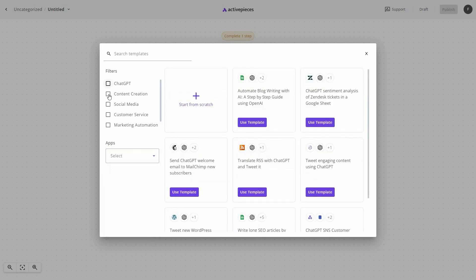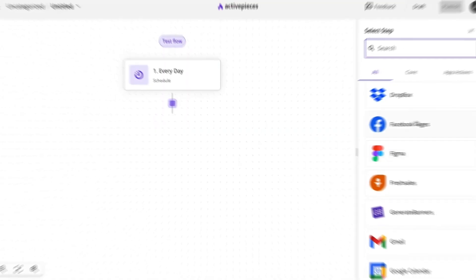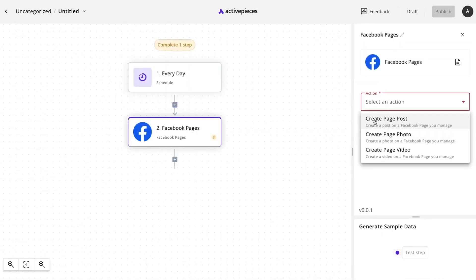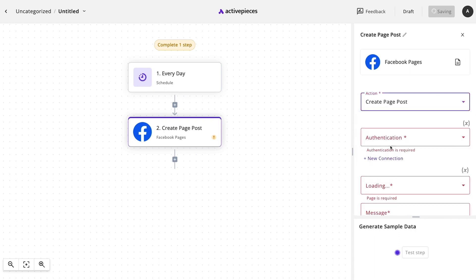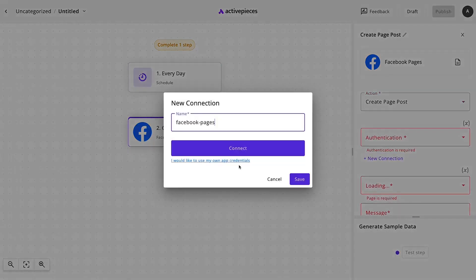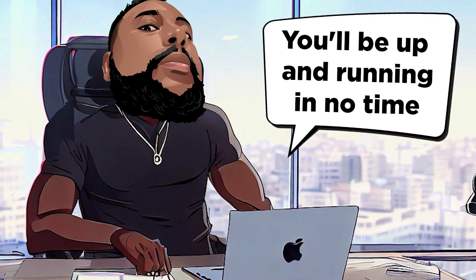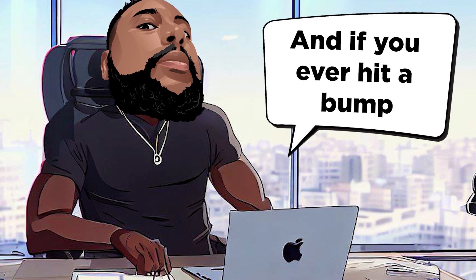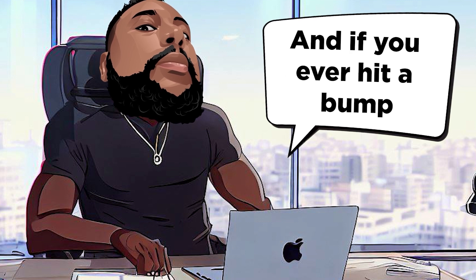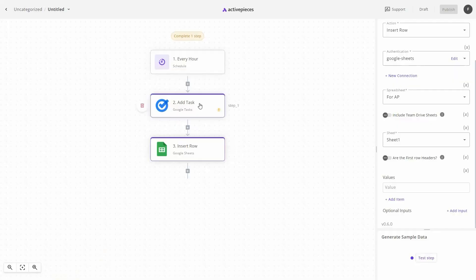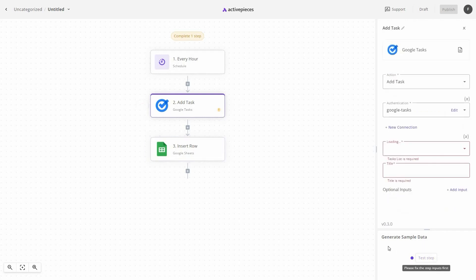Want to sync your Facebook leads with HubSpot, MailChimp, or Pipedrive? Consider it done. Launching your first automation is as simple as selecting a template from the library and connecting your accounts. You'll be up and running in no time. And if you ever hit a bump in the road, don't worry. Active Pieces has got you covered with step-by-step debugging tools to make sure everything runs like clockwork.